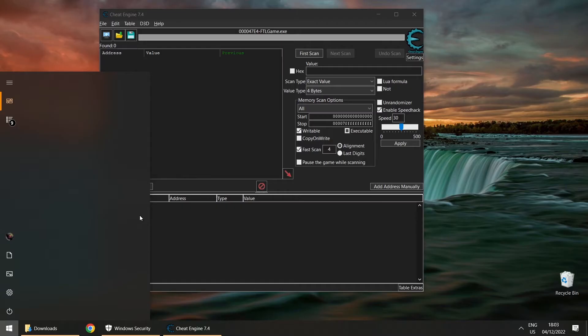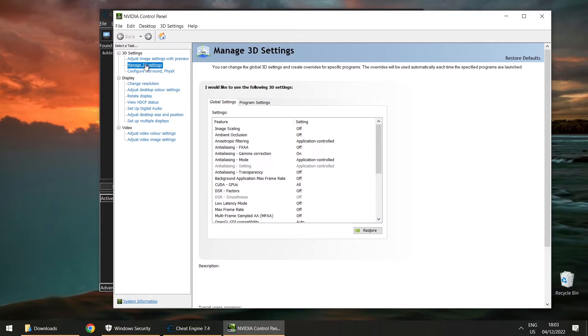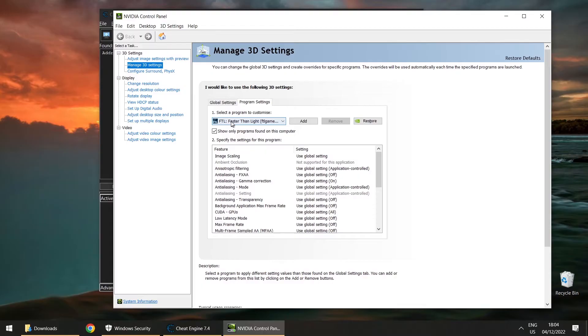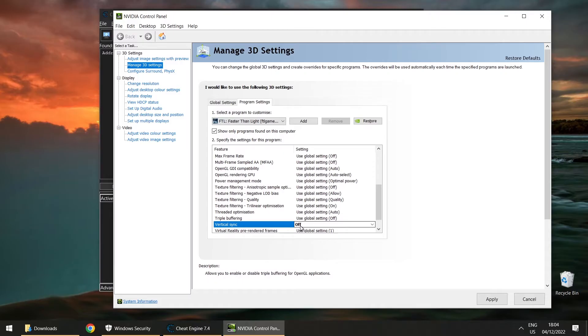At least this is what works for me — I'll go to the NVIDIA Control Panel, manage 3D settings, program settings, and select FTL from the drop-down list. Scroll down to vertical sync and set it to off. You can change this in the game and it will not have any effect — you need to force it here. Click apply. Something to remember is that you'll need to do this again every time there's a major Windows update.